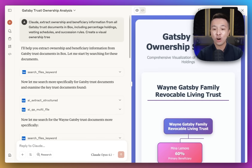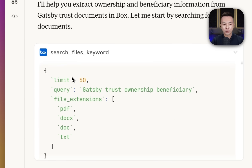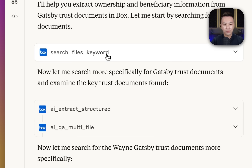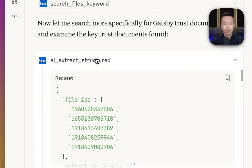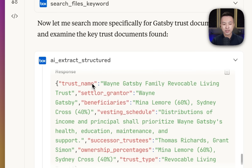What's great is that you can see all the steps happening. First, searching through Box — we can see a request over here and the response that got returned, which are the files that were found. We also have some structured extraction for the metadata of these files. There's a request and the response — we got convenient key-value pairs of the information that we wanted.